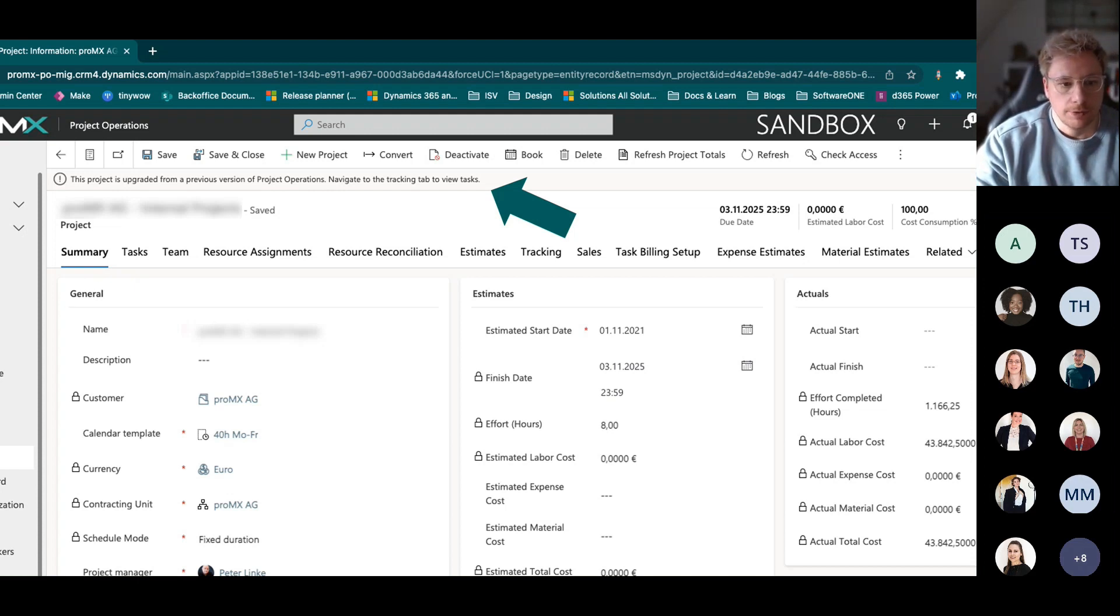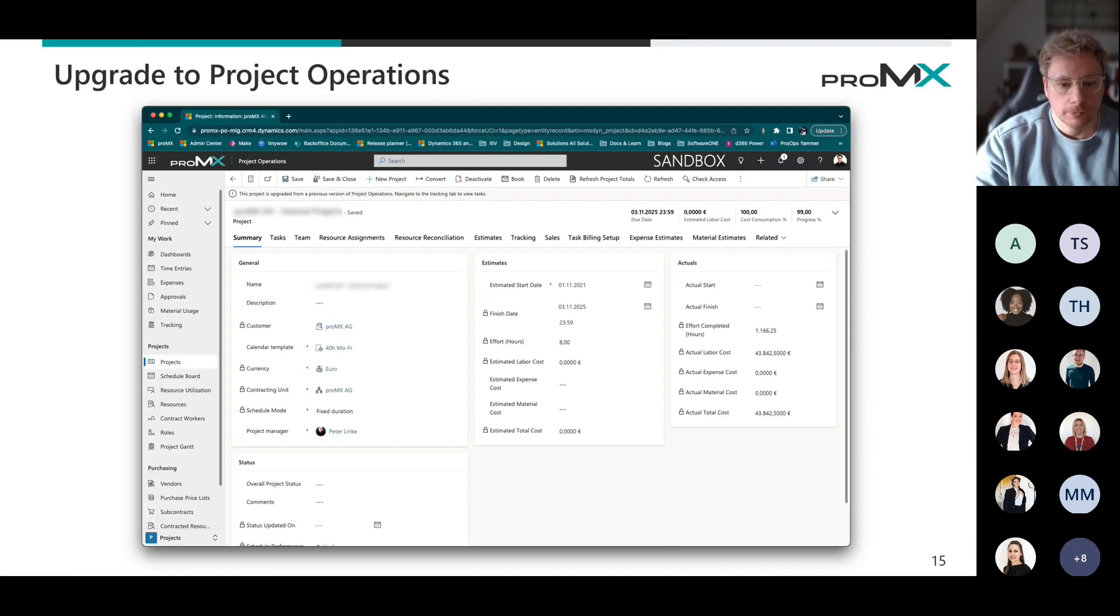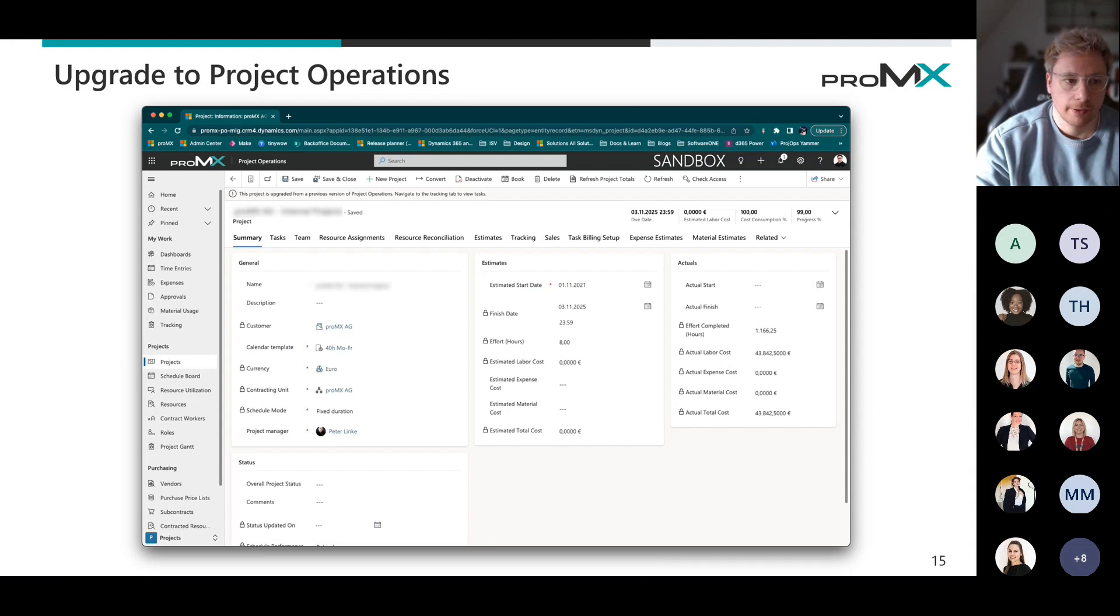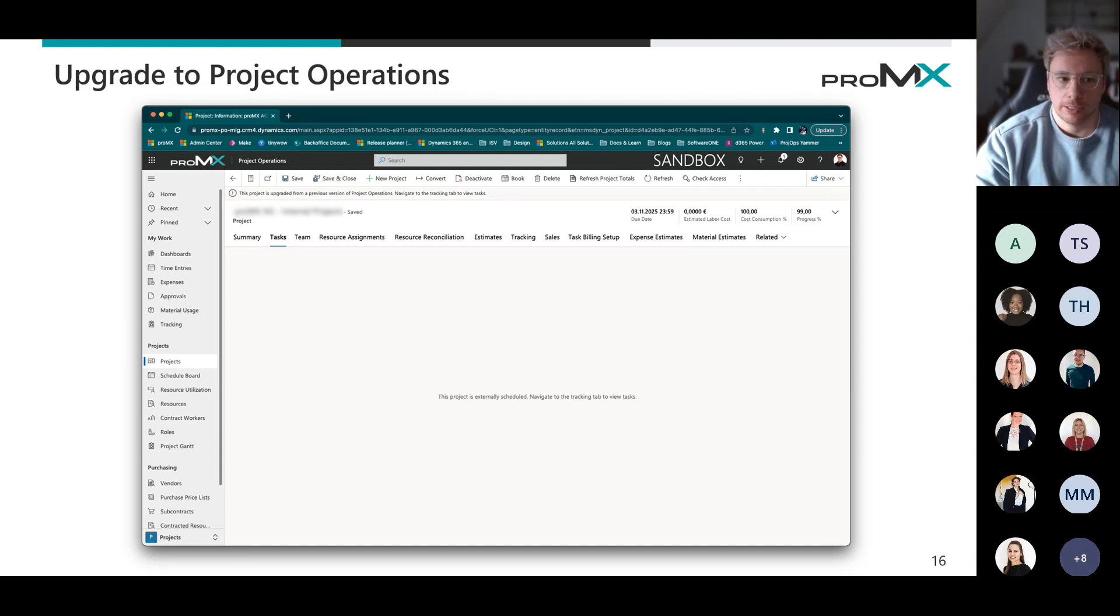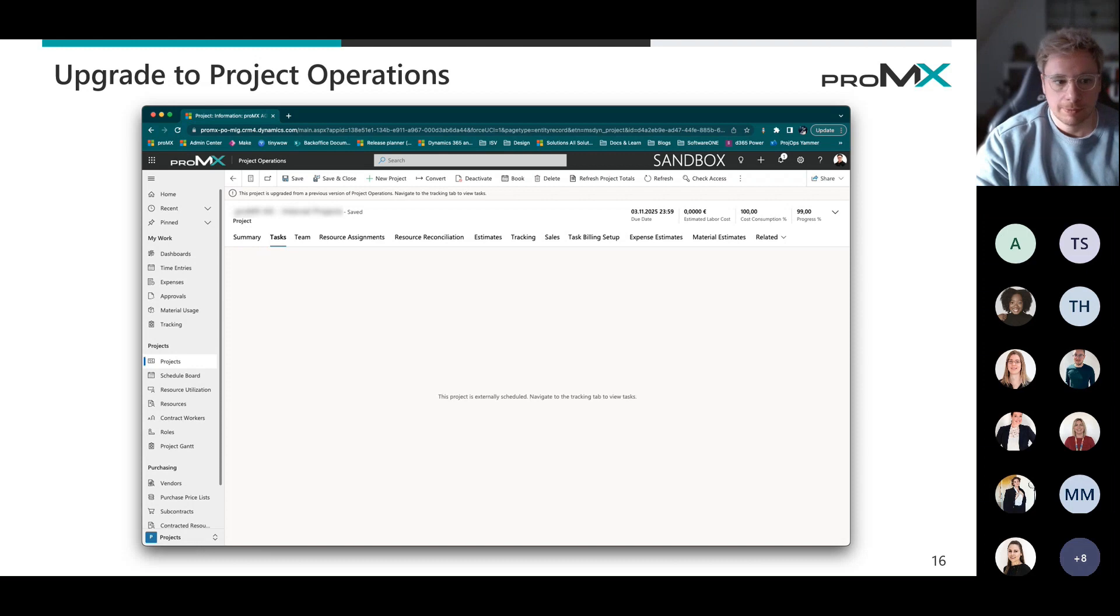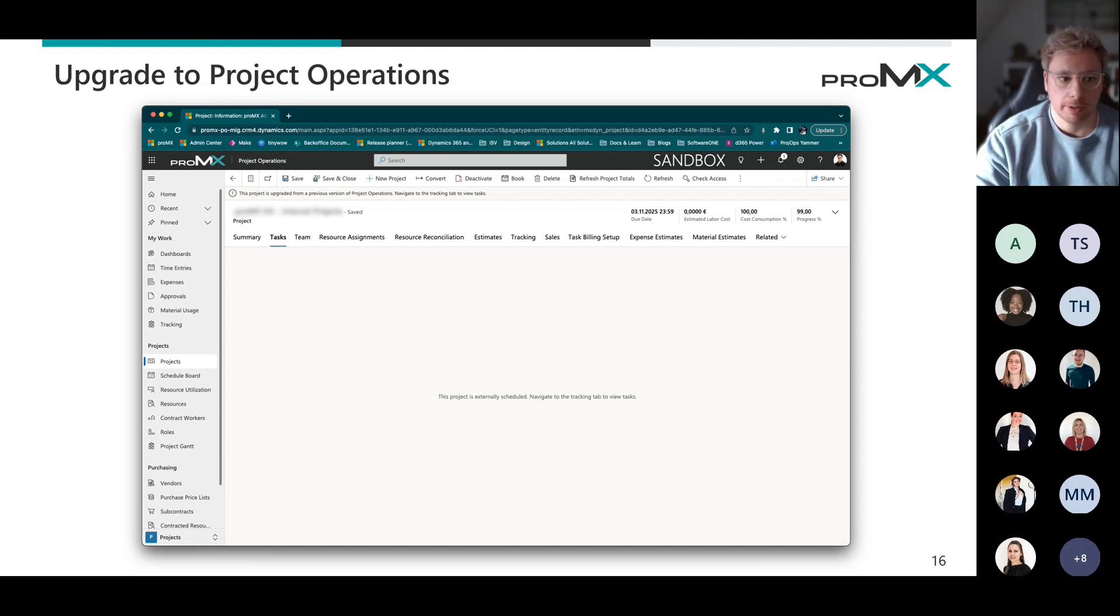And if we do so and we are checking maybe first our task section right there, we can see that this is externally managed. So I cannot see my beautiful project for the web interface, which was the main reason I upgraded. Give me that back.